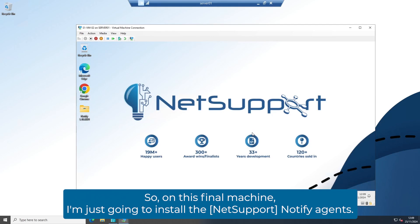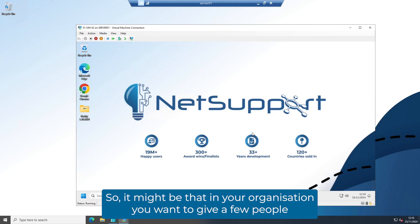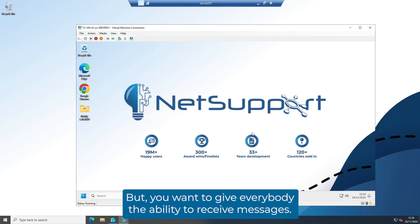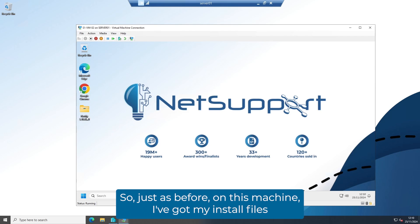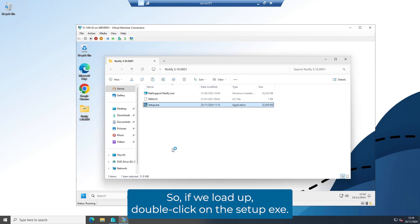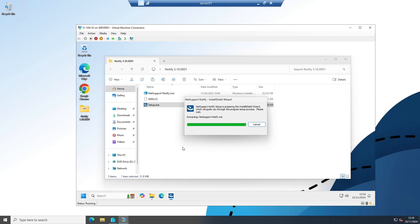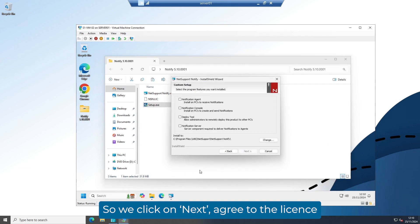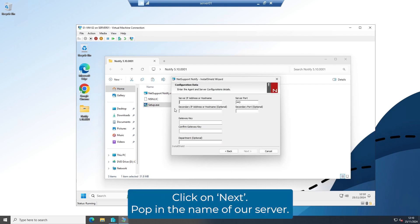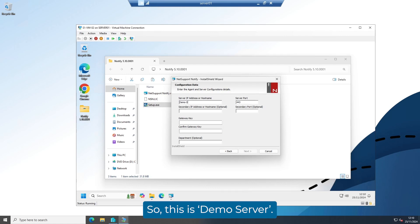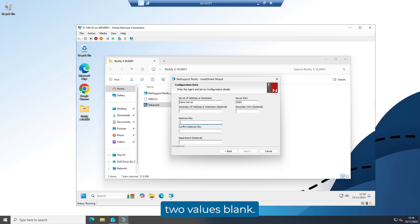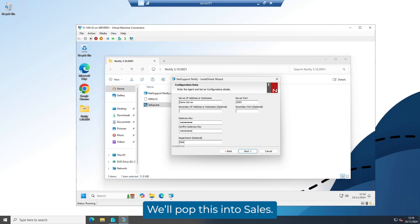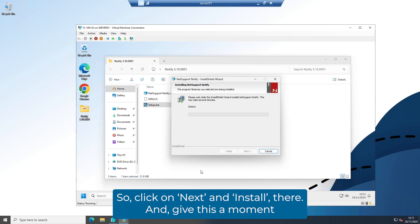On this final machine, I'm just going to install the Notify agent — this machine will only be able to receive messages. It might be that in your organization you want to give a few people the ability to send, but give everybody the ability to receive. Just as before, I've got my install files in the folder on the desktop. Double click on the setup.exe, click on Next, agree to the license, select the agent component only, and click on Next. Pop in the name of our server — demo server — change the port, leave the secondary fields blank, enter the gateway key, and we'll put this machine into a different department: sales. Click on Next and Install.